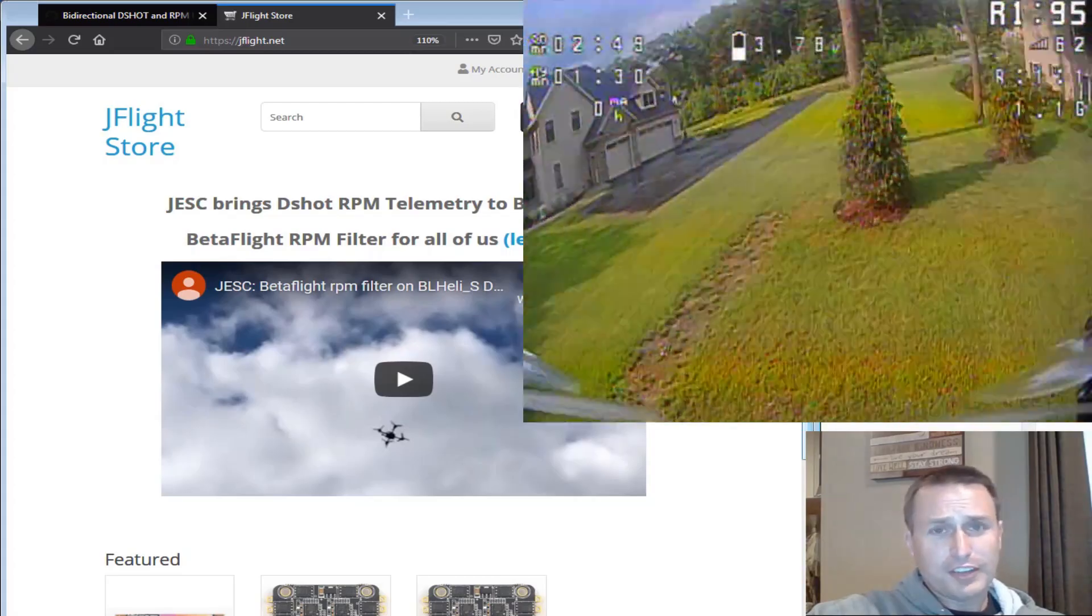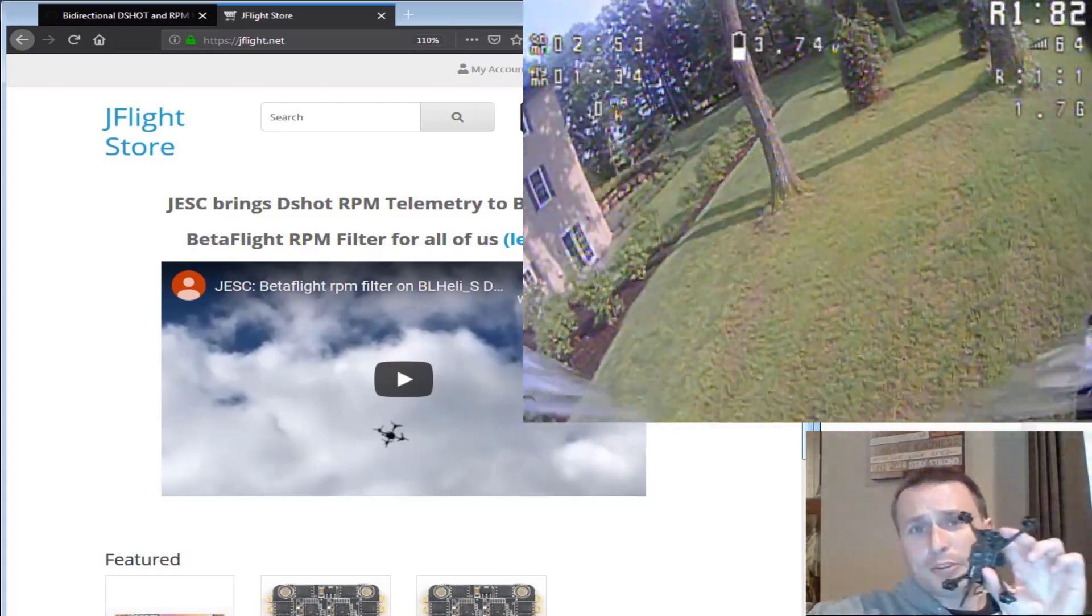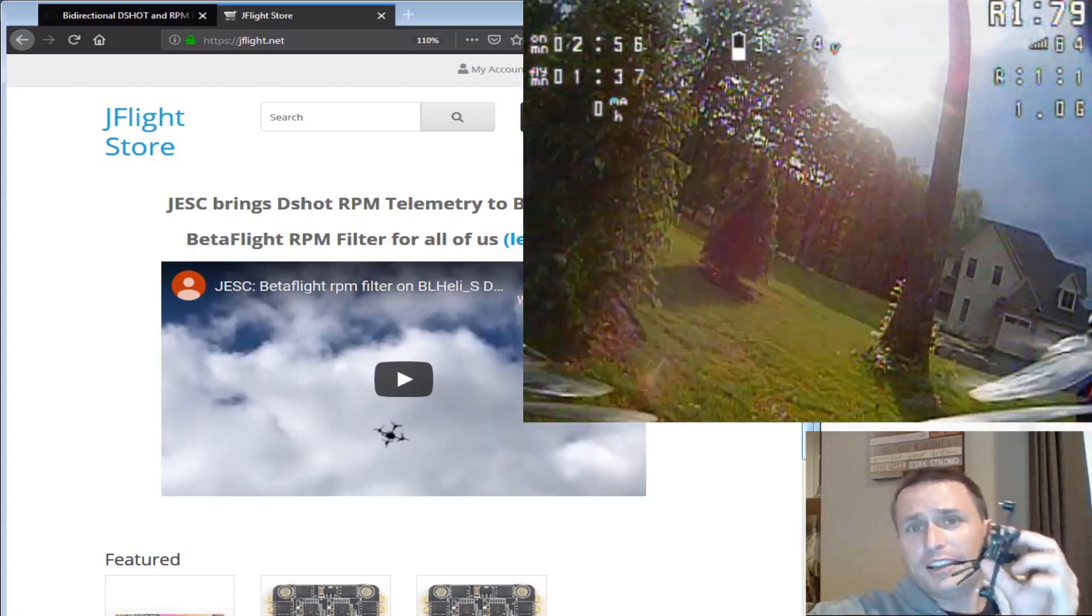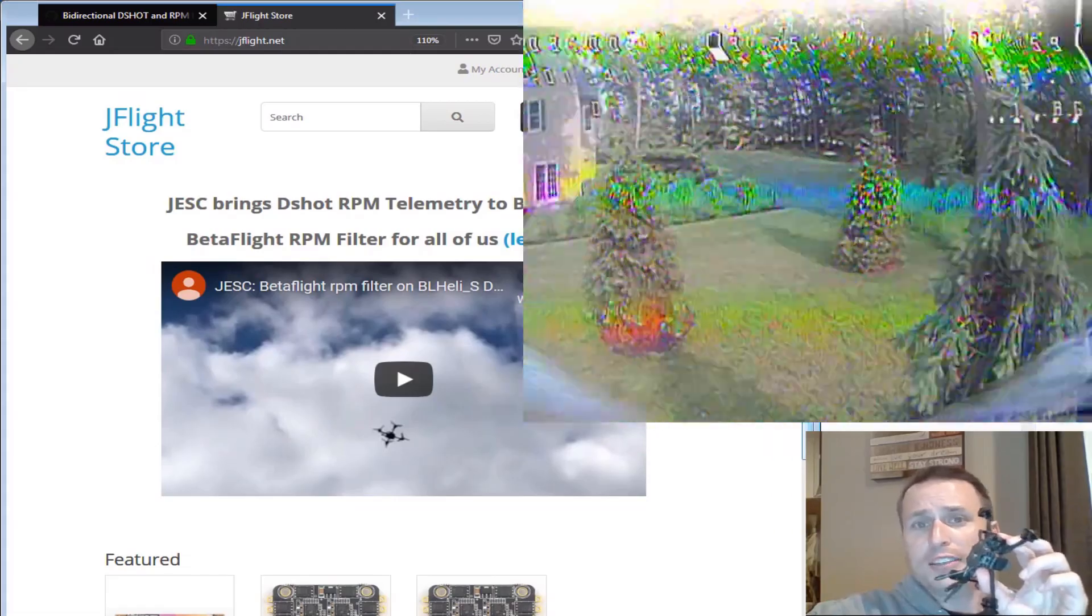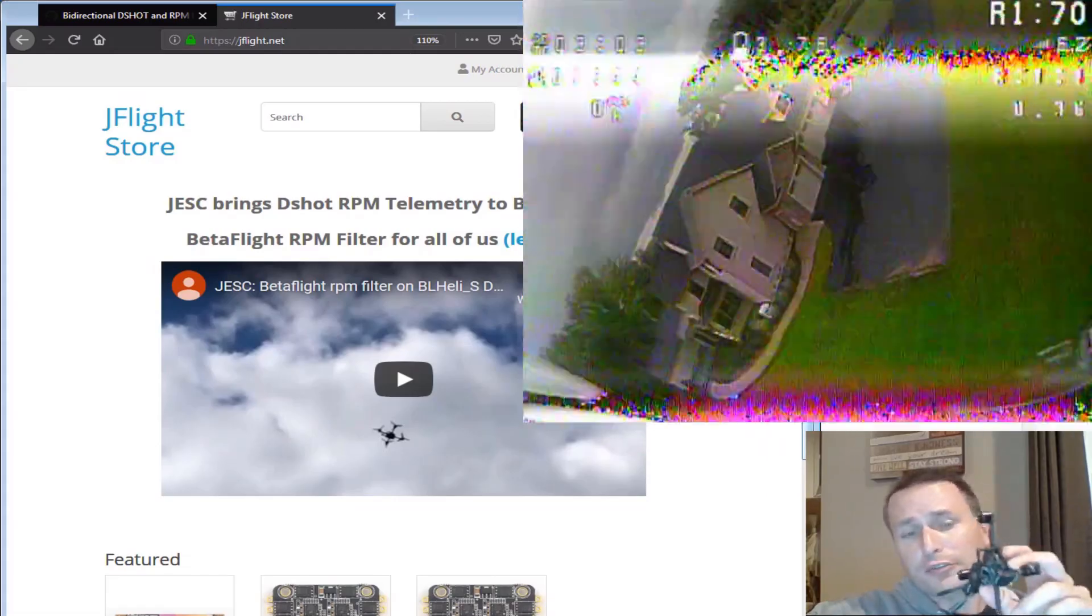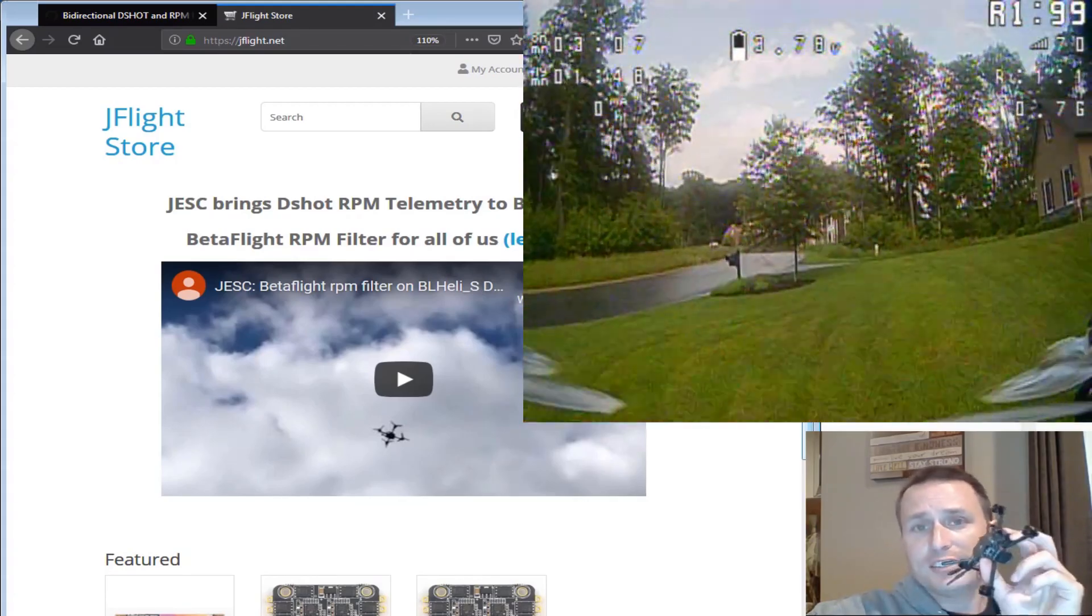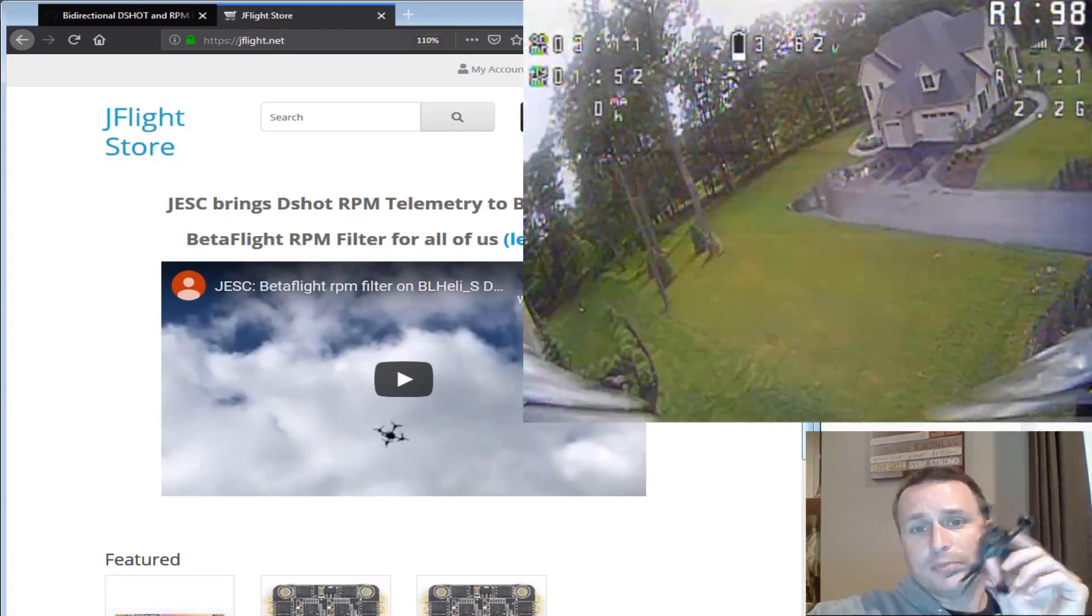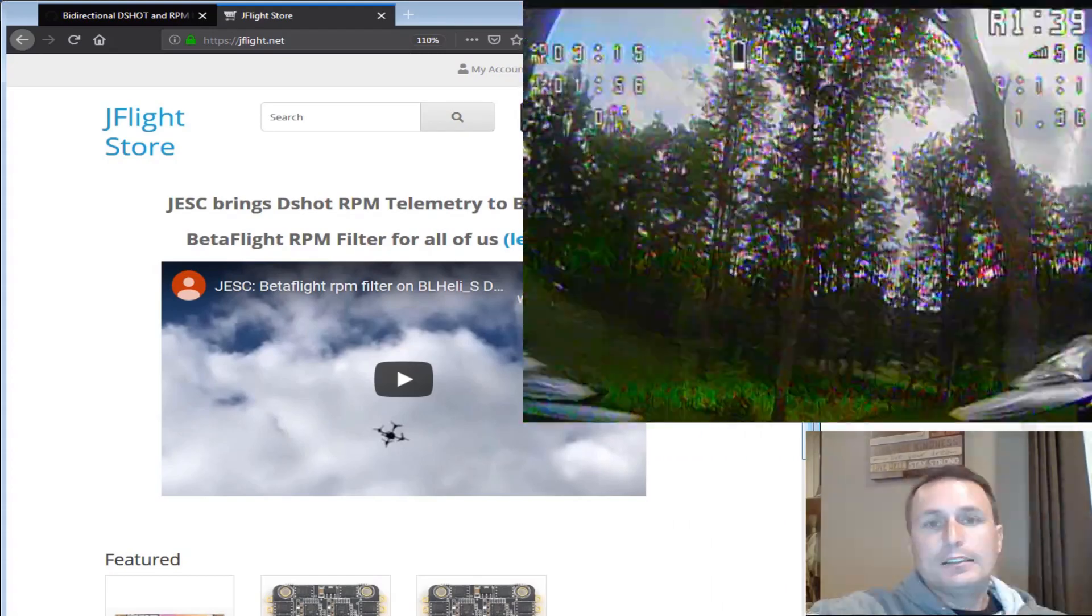So primarily for a five inch quad, maybe some older ESCs. But these little micros and the Whoop class, the Toothpick class, the two inch, three inch, a lot of these smaller quads have the BL-Heli S ESCs. They're the four-in-ones on there, so on and so forth. So this J-ESC I see as a big advantage for those type of quads where you're kind of stuck with the BL-Heli S. Not a lot of these come with BL-Heli 32.